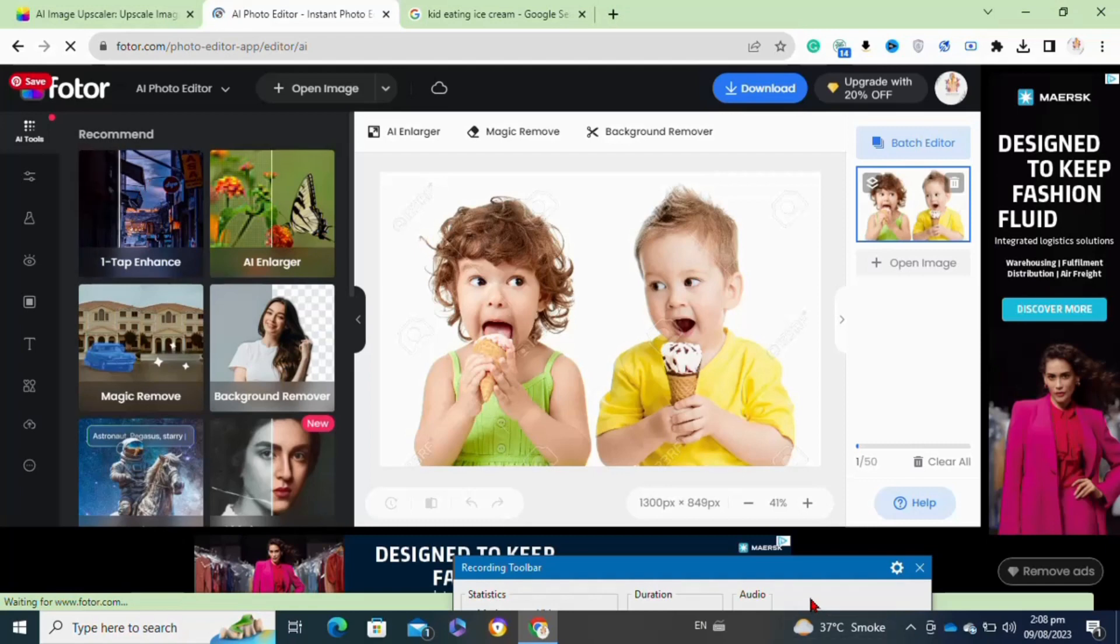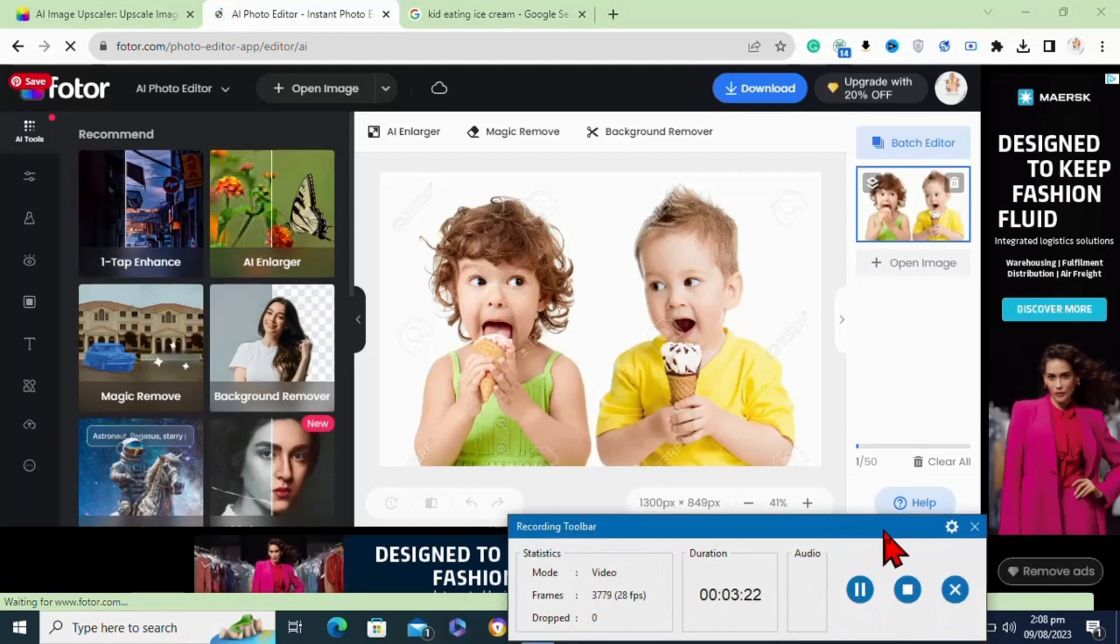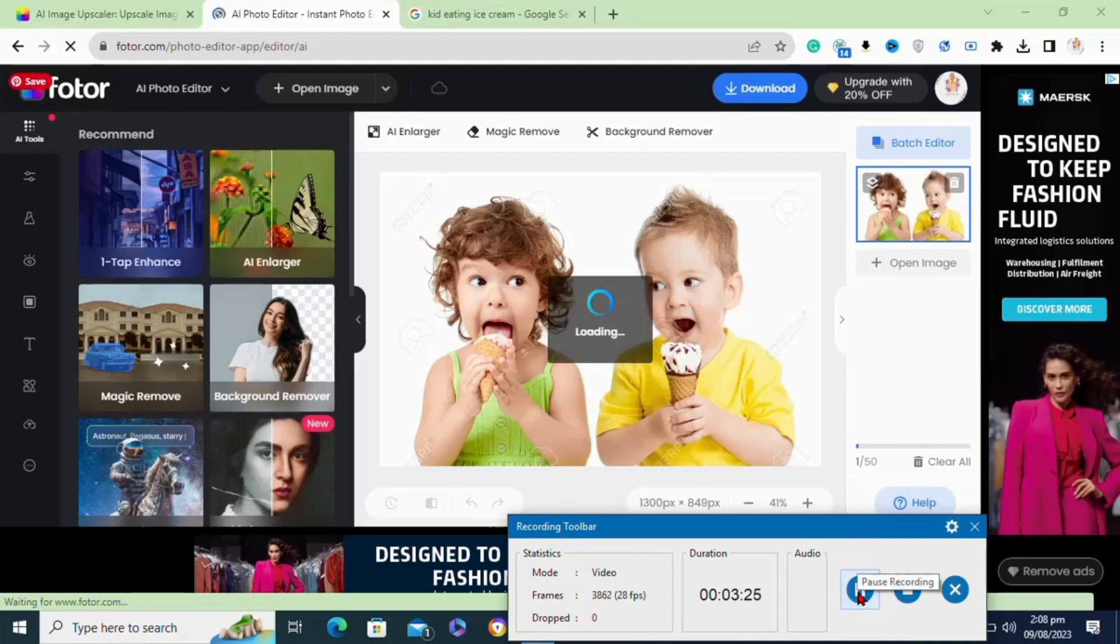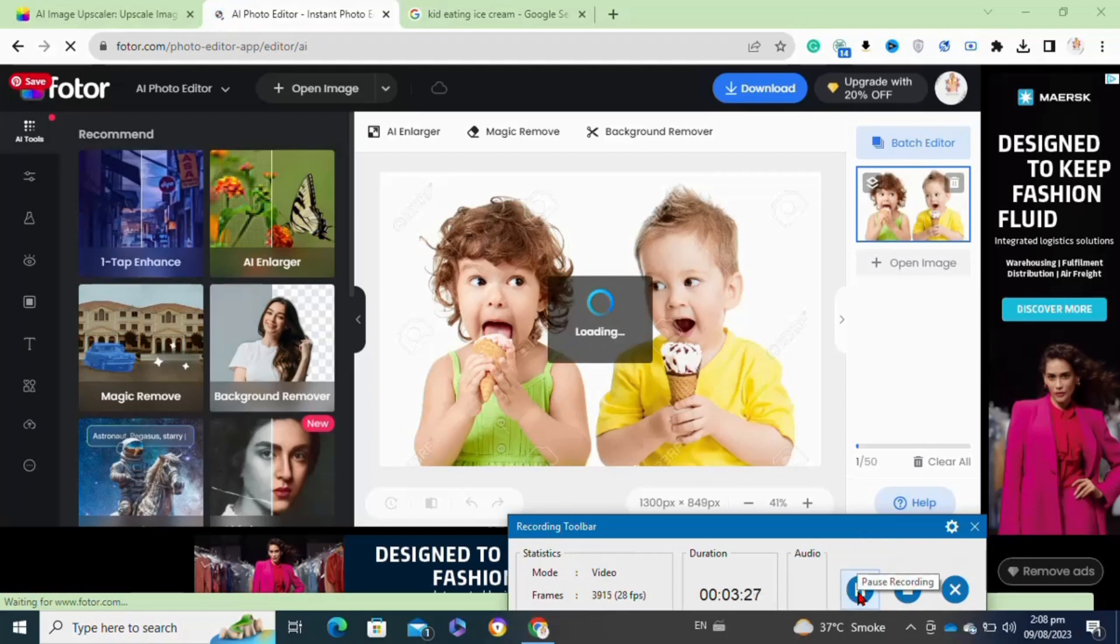These softwares also allow you to do any other manipulation on your photos if you want. You can remove your background from the image, or even remove objects from your image.